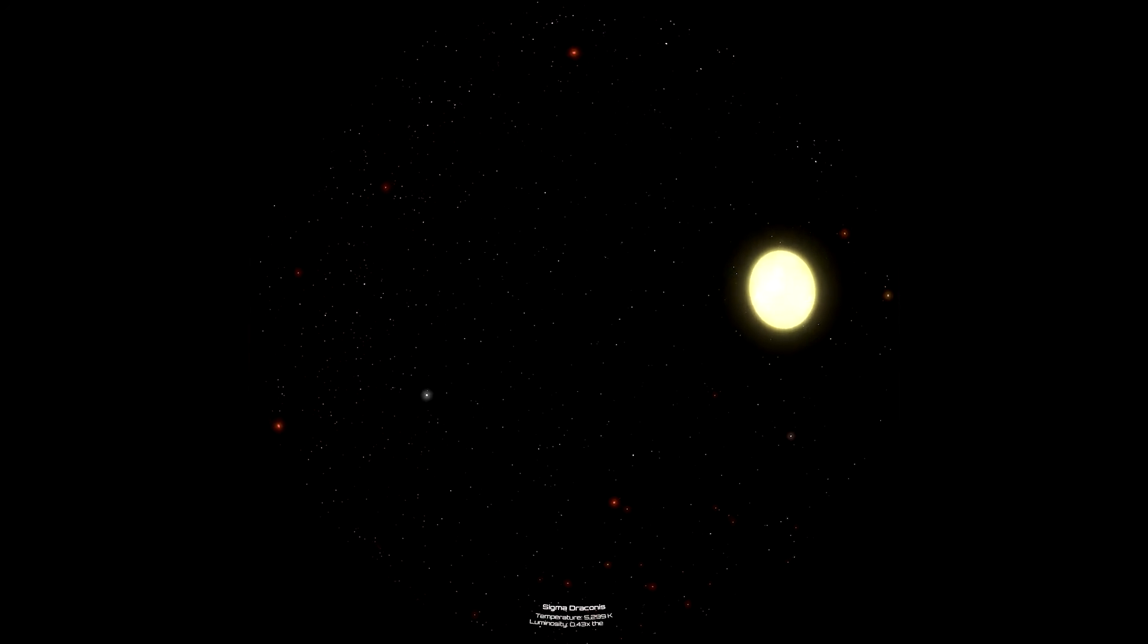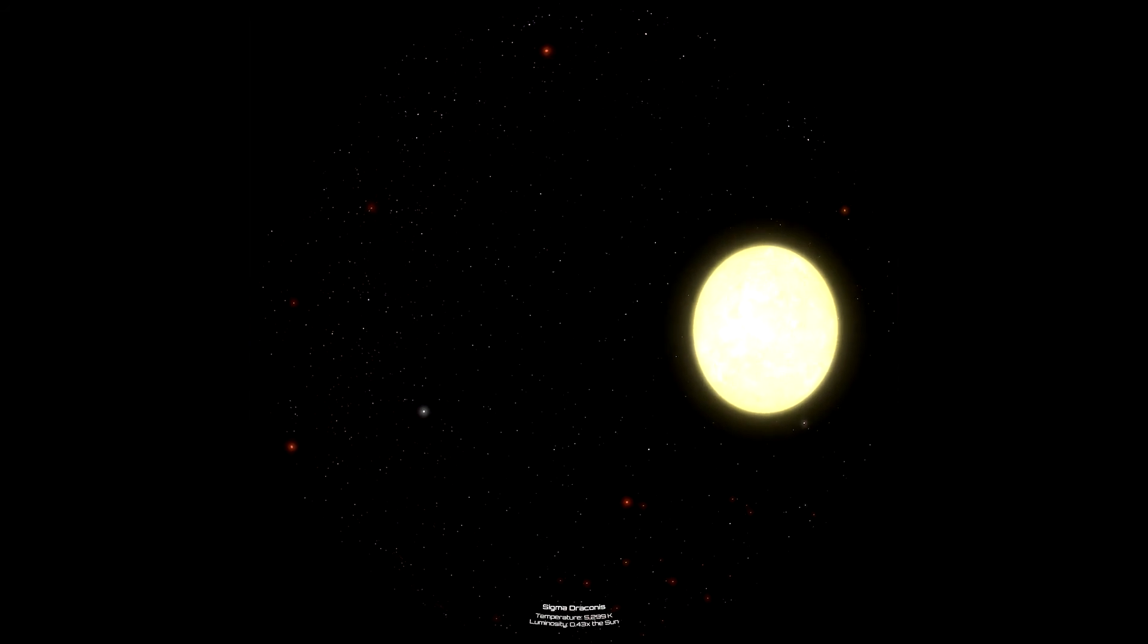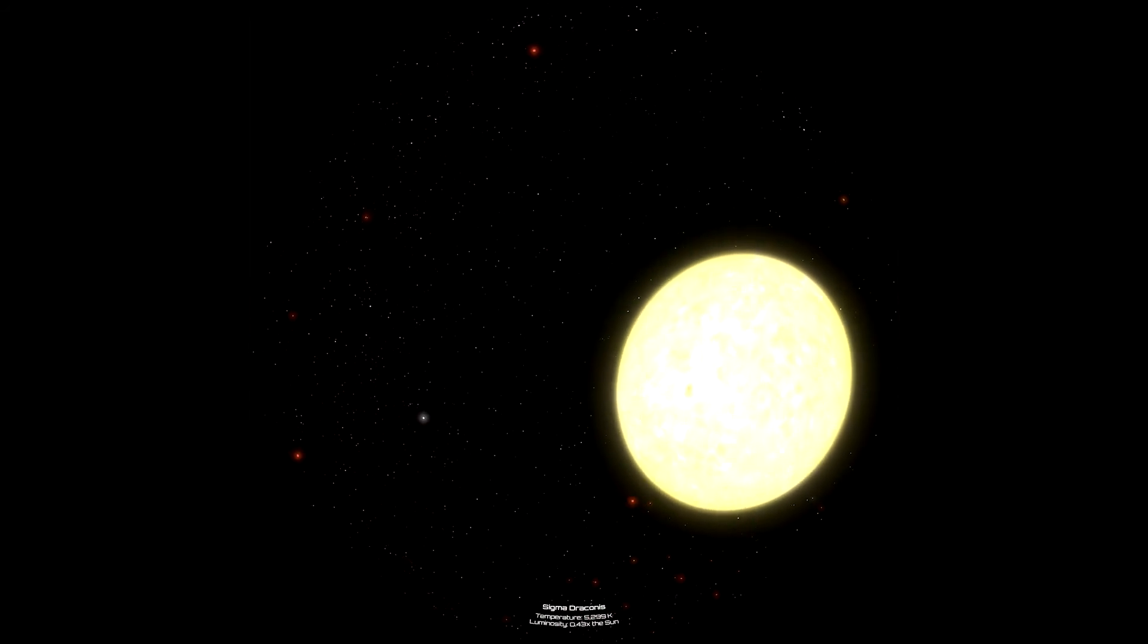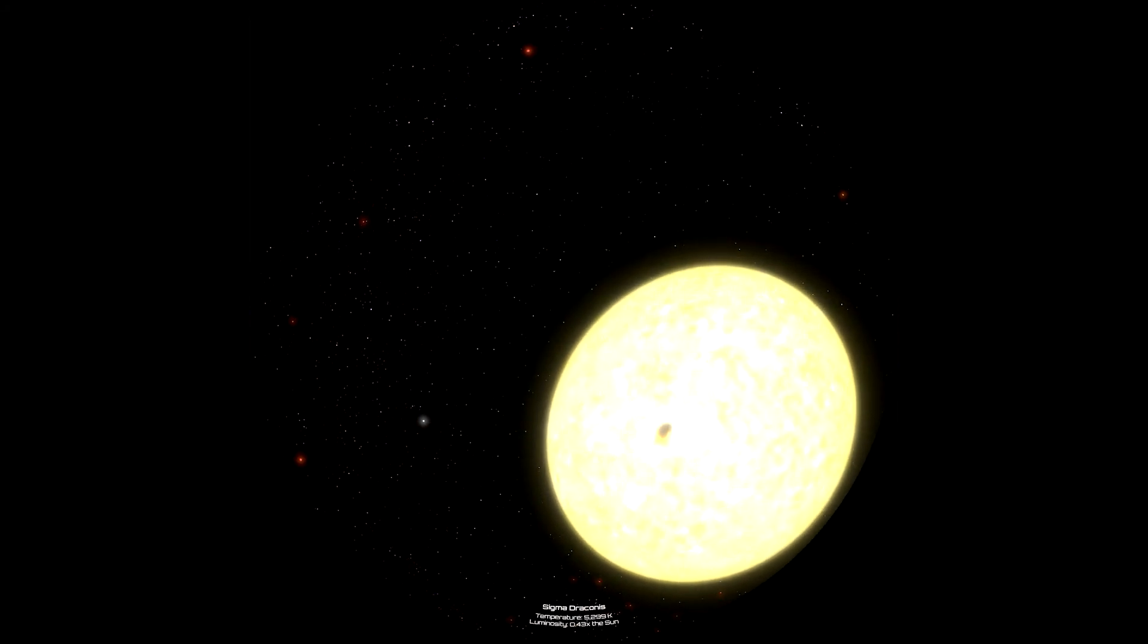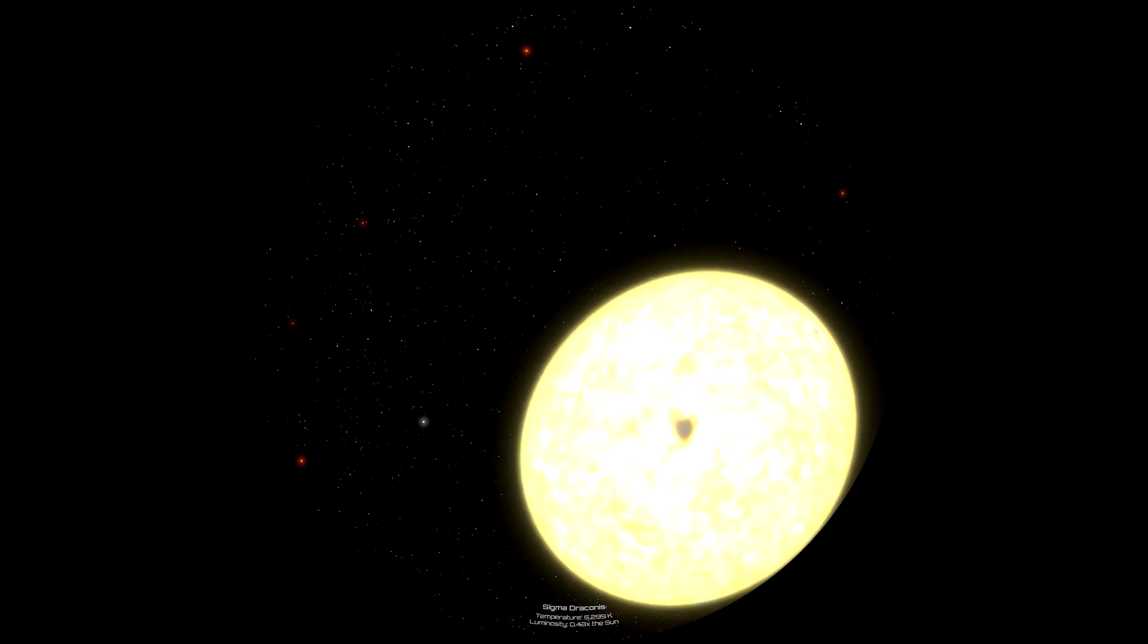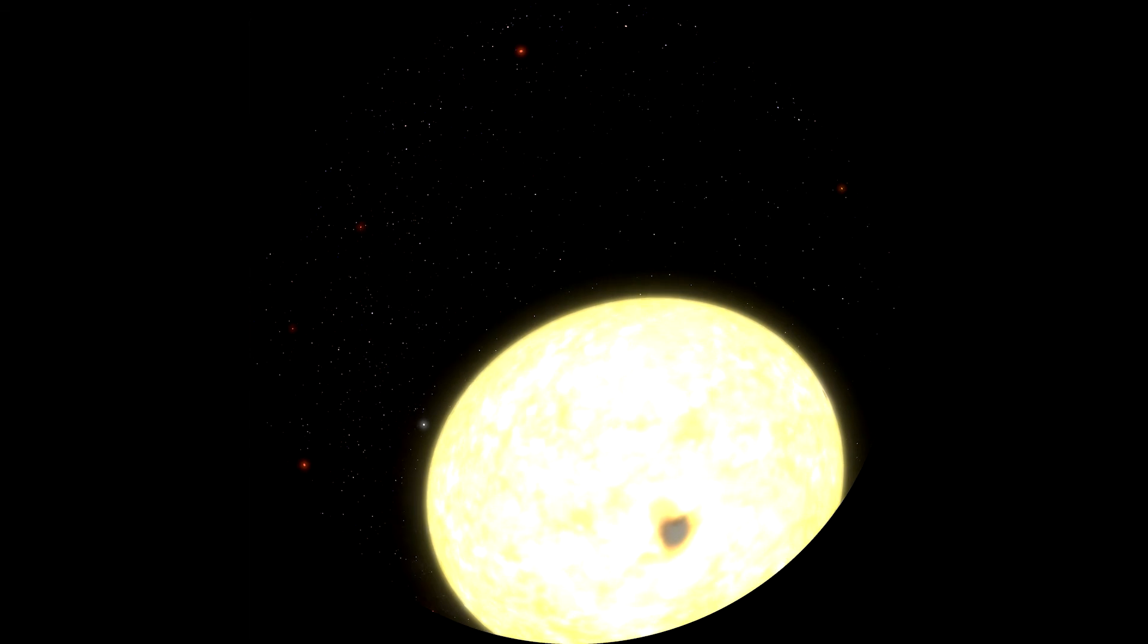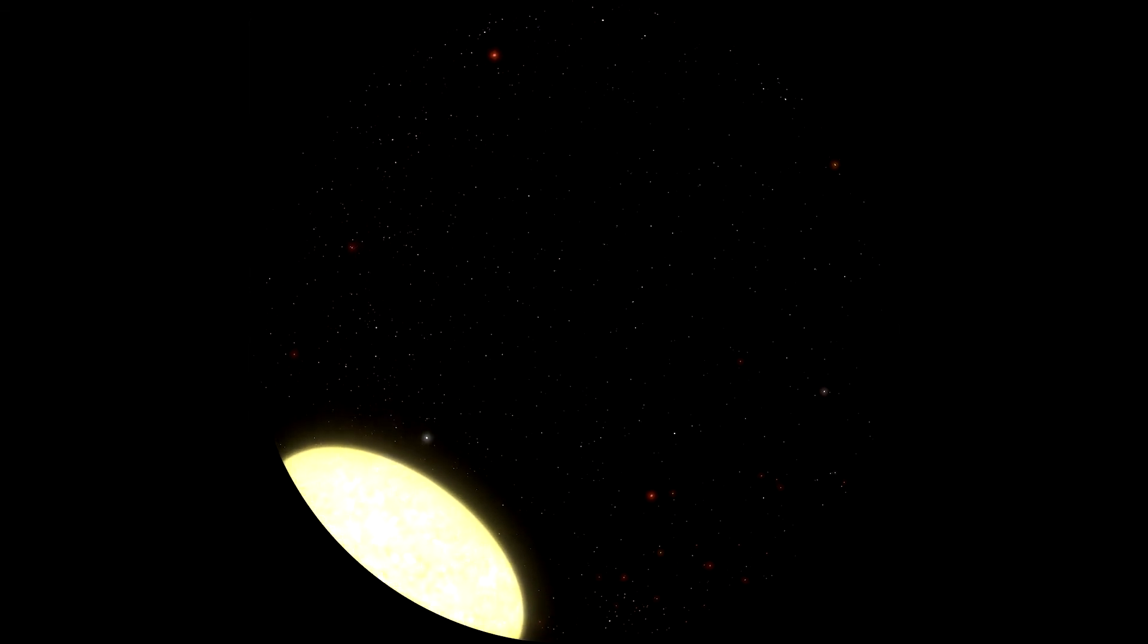Unlike the two previous systems we visited, Alsafi is a single star and is located almost 19 light years from us. Its yellow color indicates that it has a temperature similar to that of the Sun, although it is slightly less luminous. Sigma Draconis is one of the few stars within 25 light years that can be seen from Earth with the unaided eye.